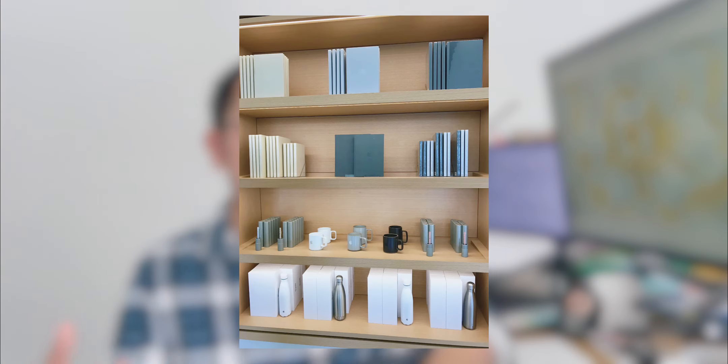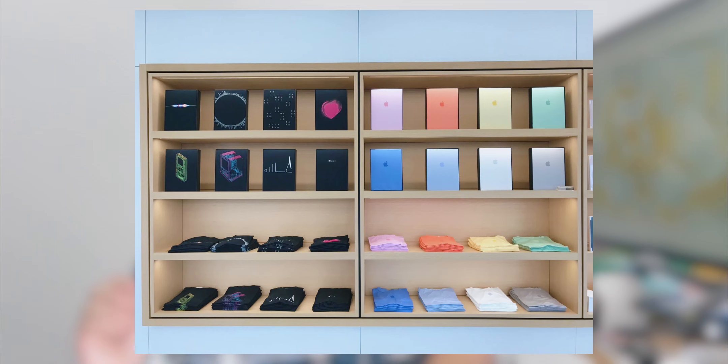So they serve like souvenirs, a pen, mugs, t-shirts, I believe. That's before the visitor center shop at the new Apple Park.